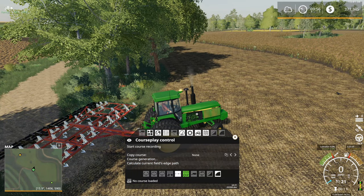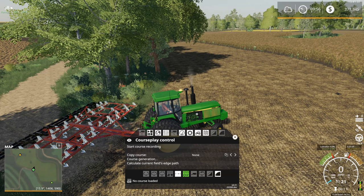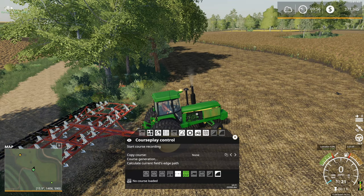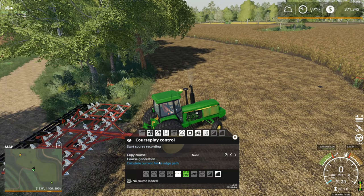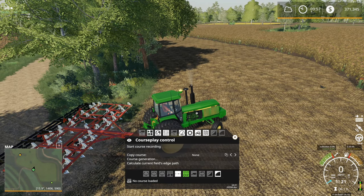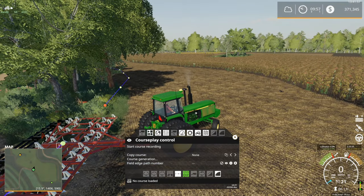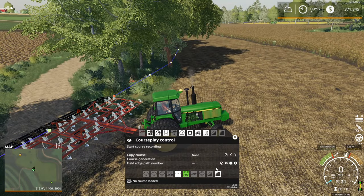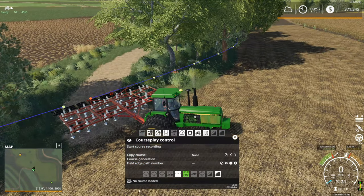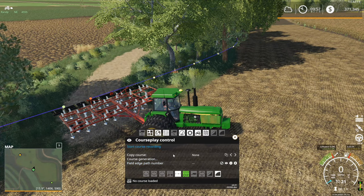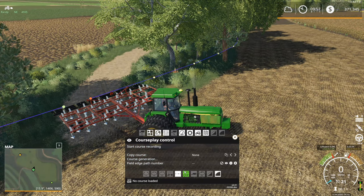Next you're going to have to have your field mapped. CoursePlay will do this automatically when you start your save game if the fields are detectable. If they're not detectable you have a couple of options: you can try manually detecting them using 'calculate current field edge path' right down here, or you can drive around the boundary of the field. I already have this one calculated so I don't need to do this, but if you want to you can calculate the current field edge path and then assign it a number.